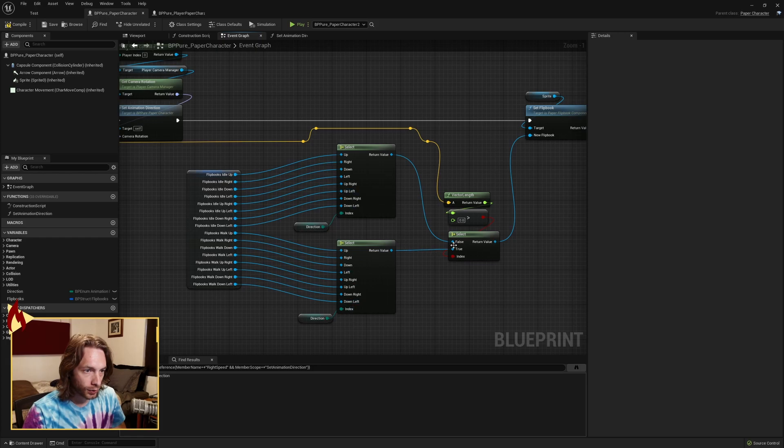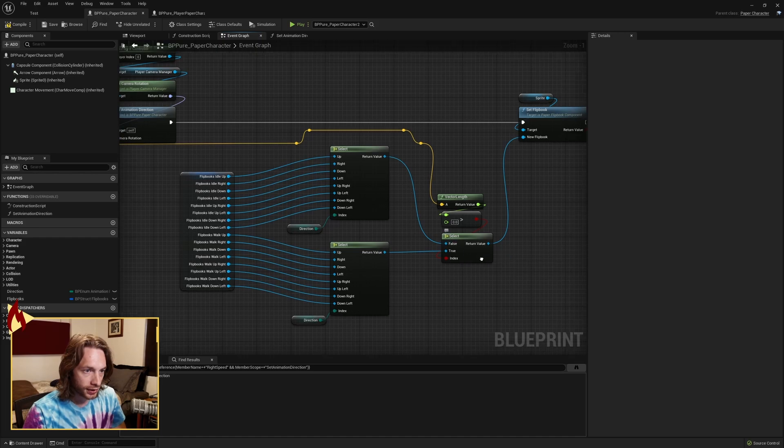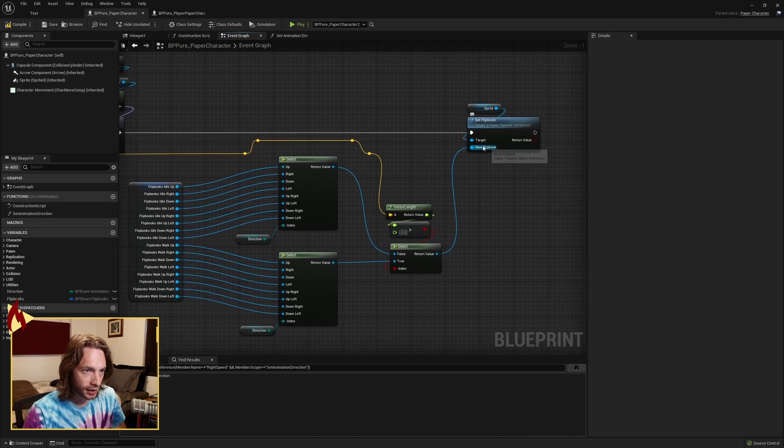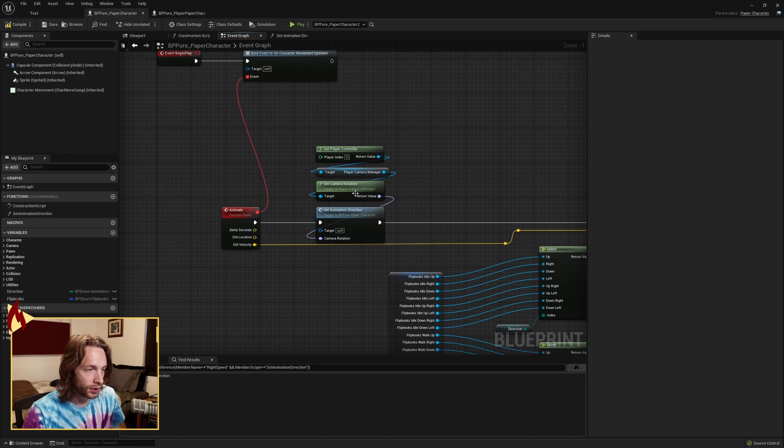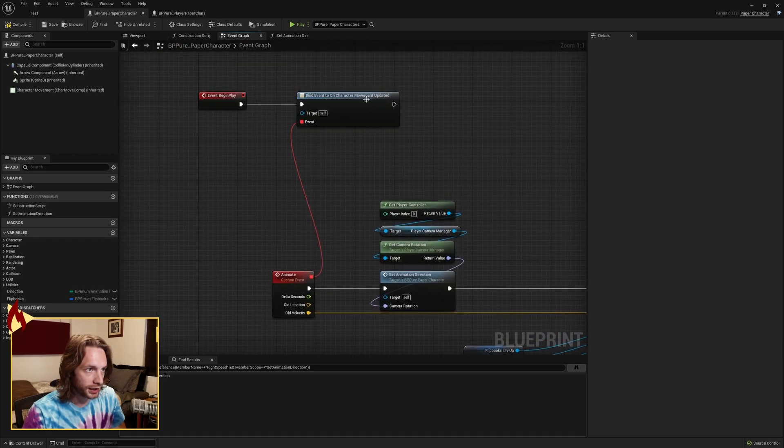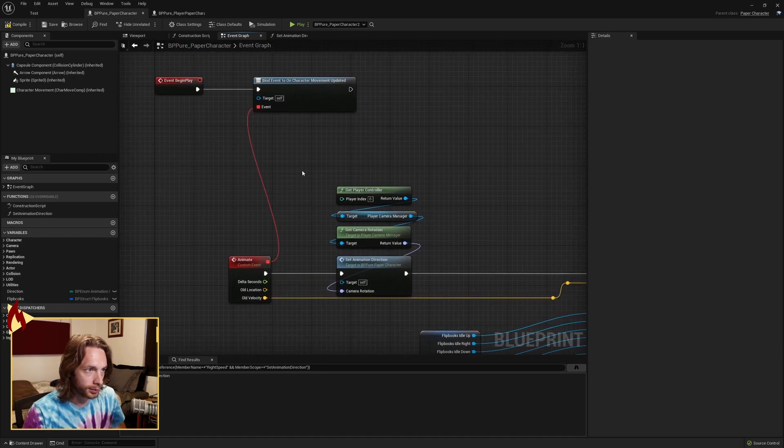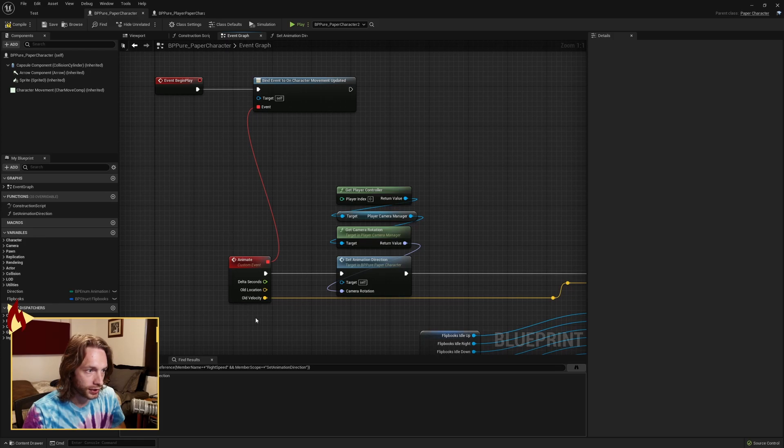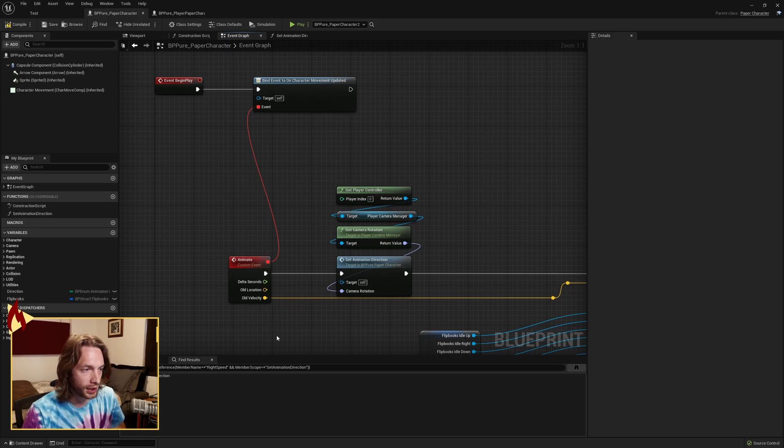And we're selecting based on the direction. We're using select nodes again and selecting and setting the new flipbook based on the direction. So really, the funky stuff here is, again, binding this event to on character movement updated to call this event. So we are not calling it on the tick. Only when our movement updates are we animating.